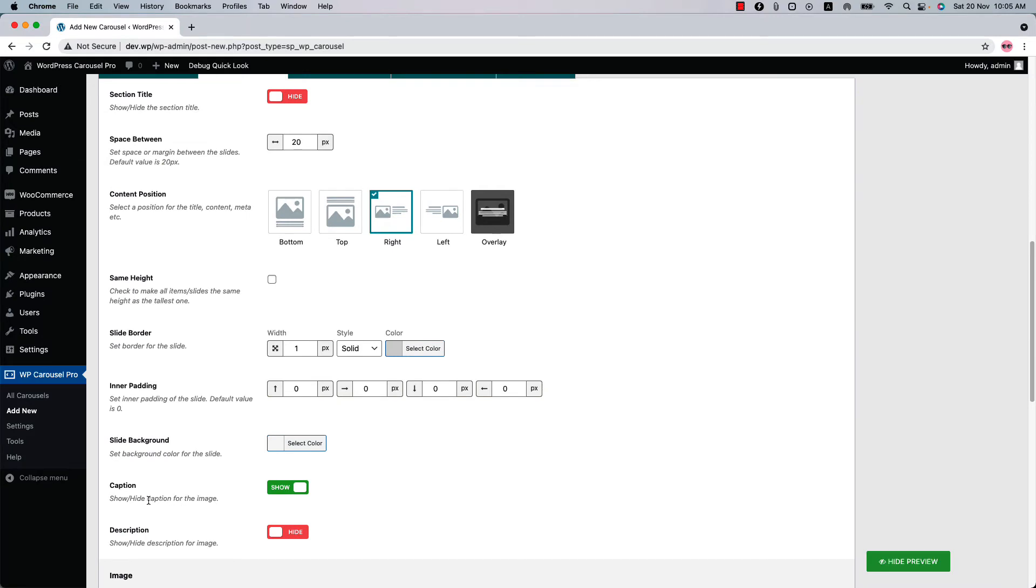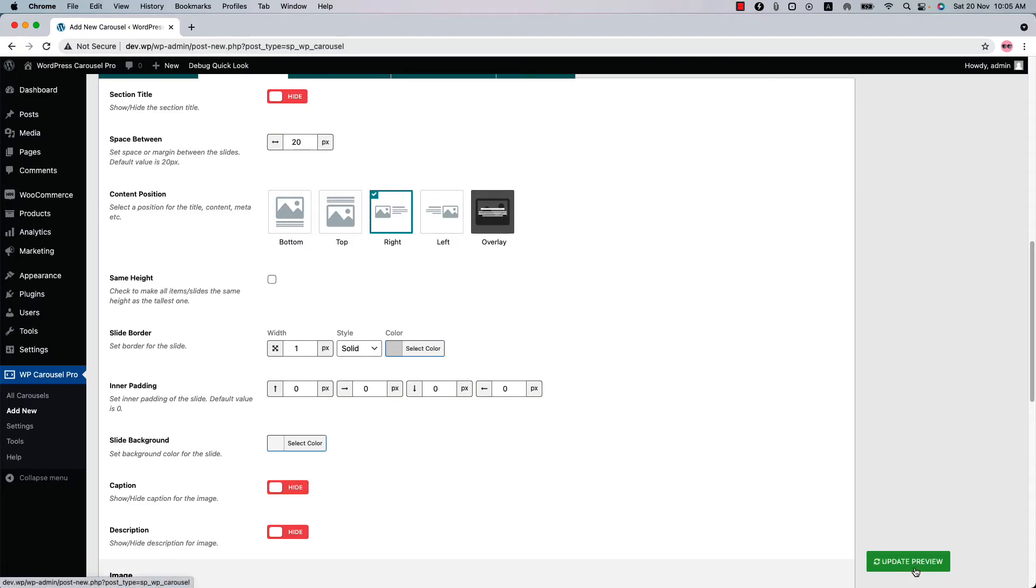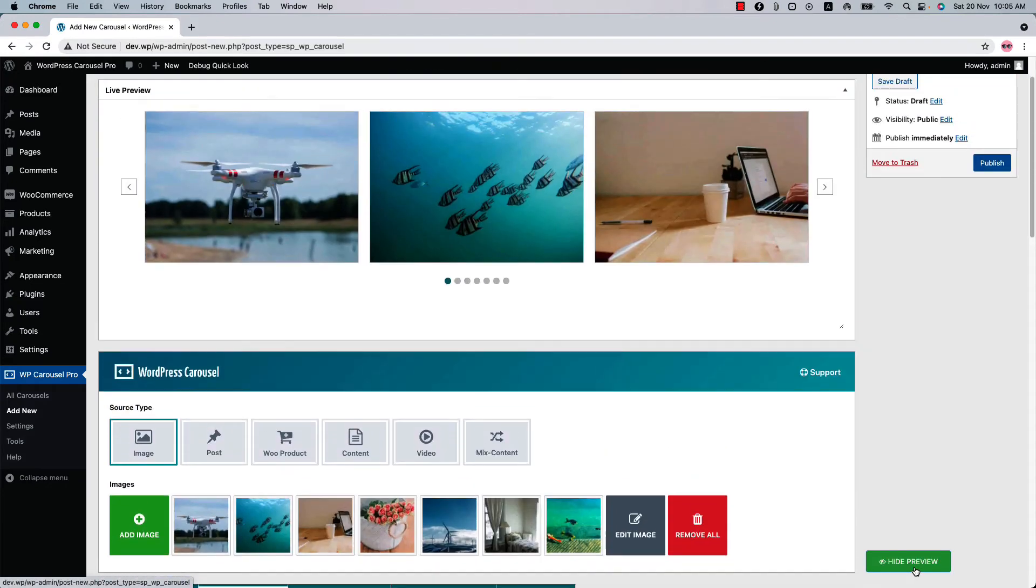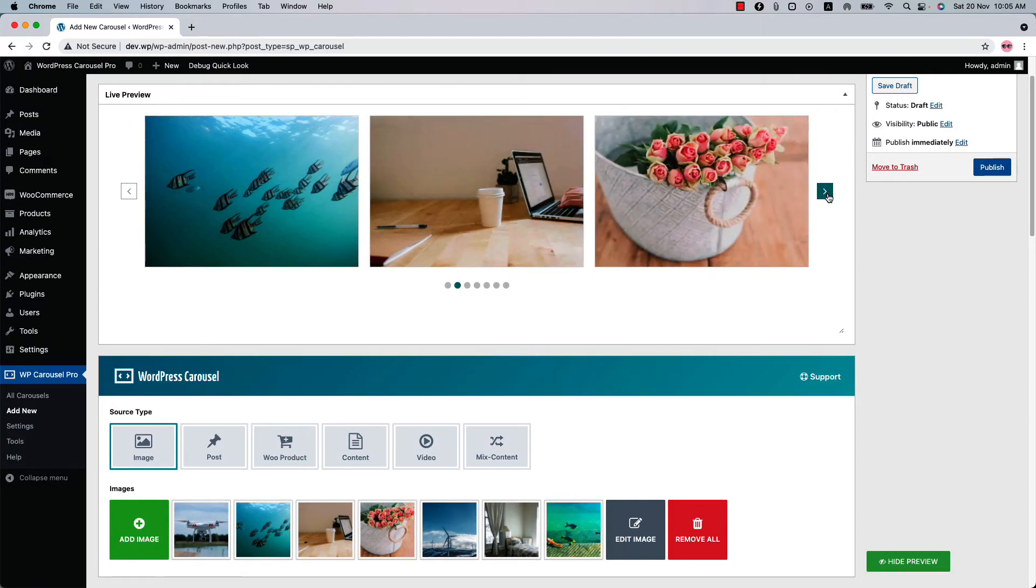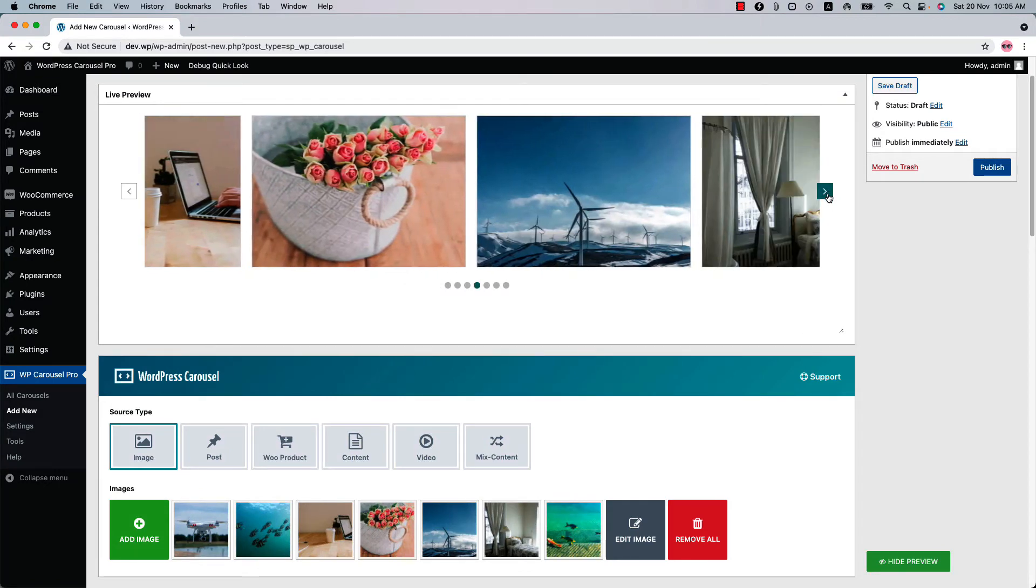Below that you can show or hide the image caption and description from here. Let's see how it looks when you hide the caption. Turn it off and update the preview. You can see the carousel looks like this.